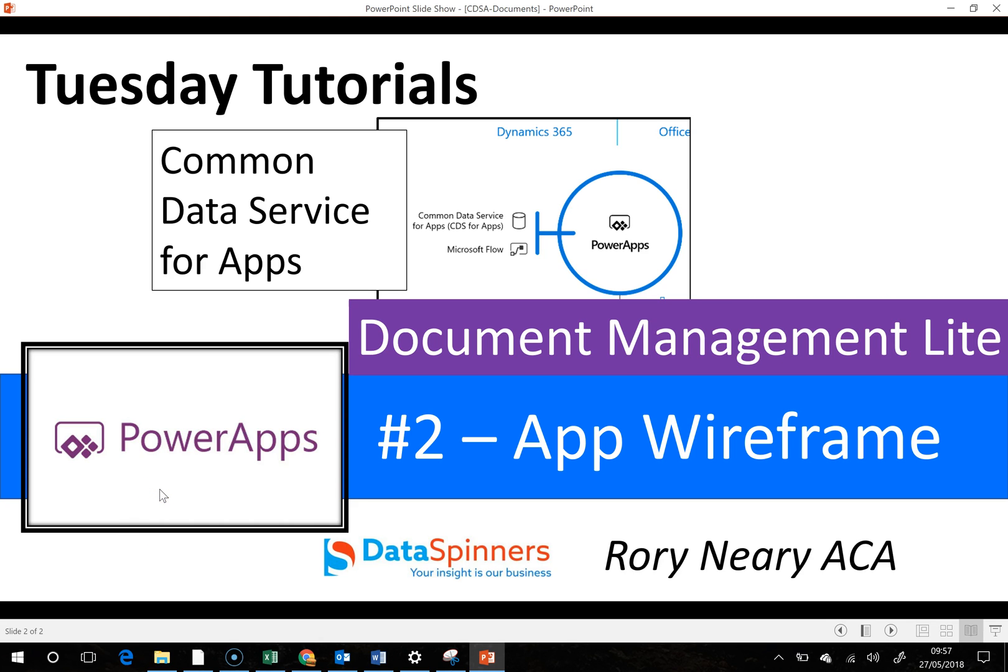Hi everyone, Rory Neary from Dataspinners here, continuing with the document management light using the Common Data Service for apps.